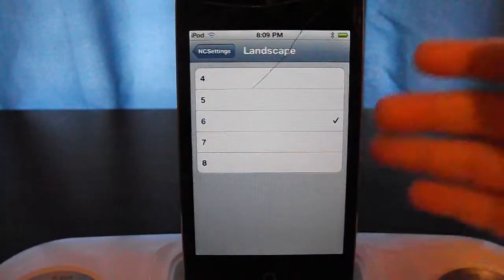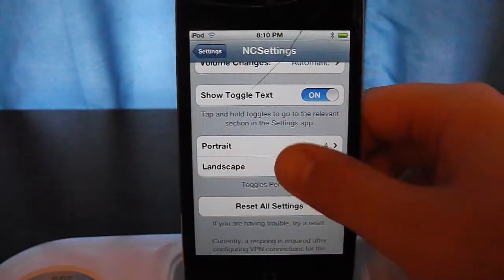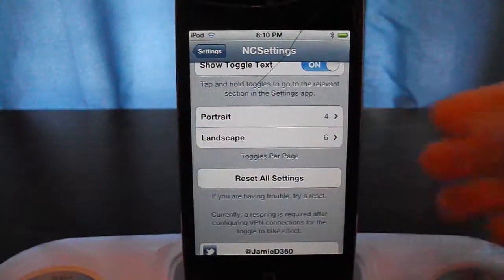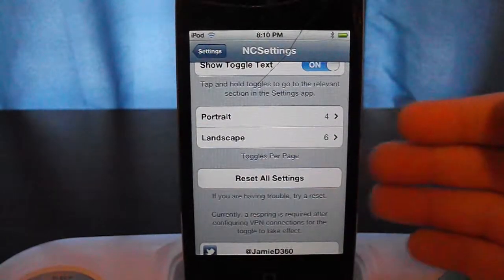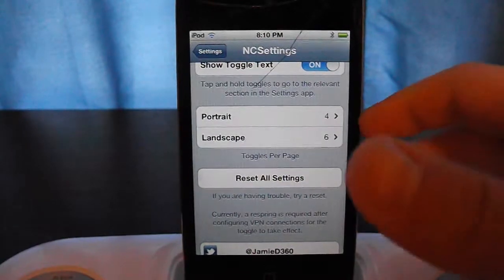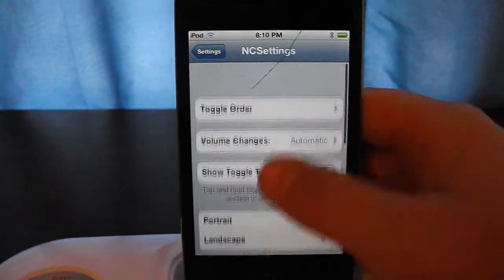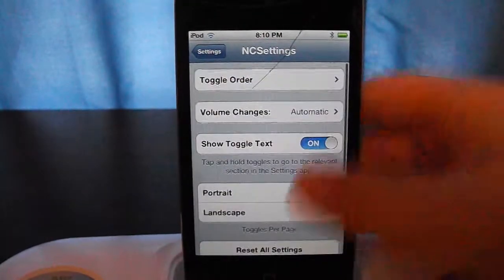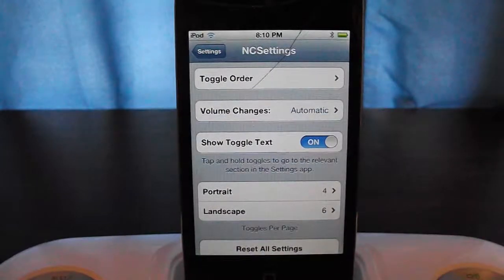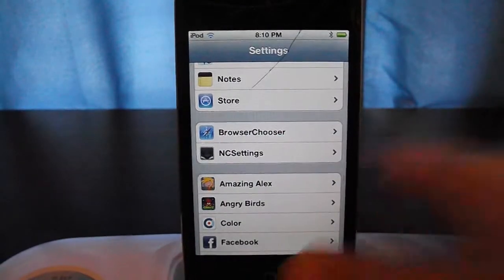Landscape is set to six, and you can change those. Right here it says 'Reset All Settings,' so if you want to put it back to where it was before, you just press that and it will do so without a respring, which is pretty awesome. That's basically it for this tweak video.